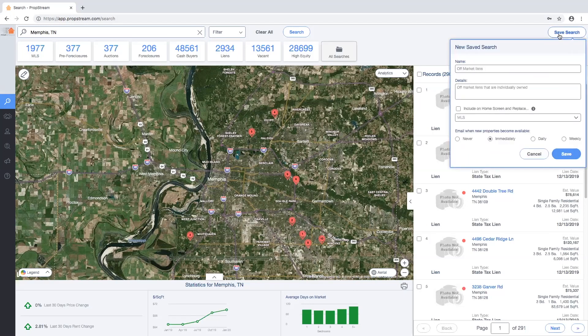From here, you'll want to name your saved search and apply any details about the specific search you are performing.